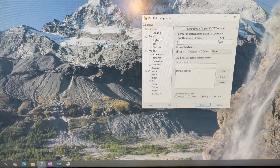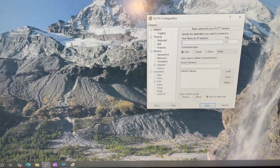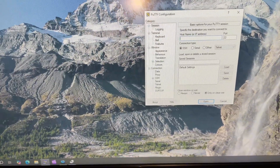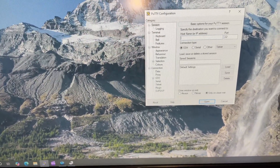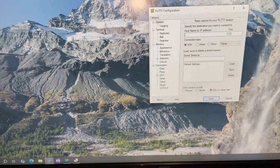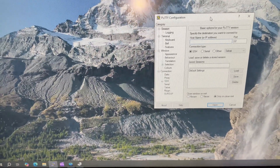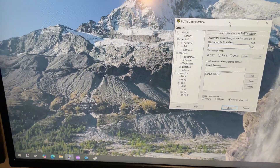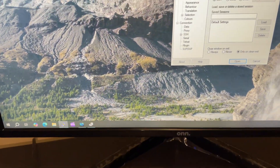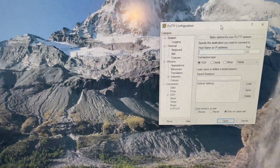So to summarize, if you need to console into a network switch, router, firewall, or wireless LAN controller, you're going to need a network device, a console cable, a laptop or PC, and a software installed on your computer such as PuTTY or SecureCRT. In this scenario, I'm going to connect the console cable from the switch to the laptop.